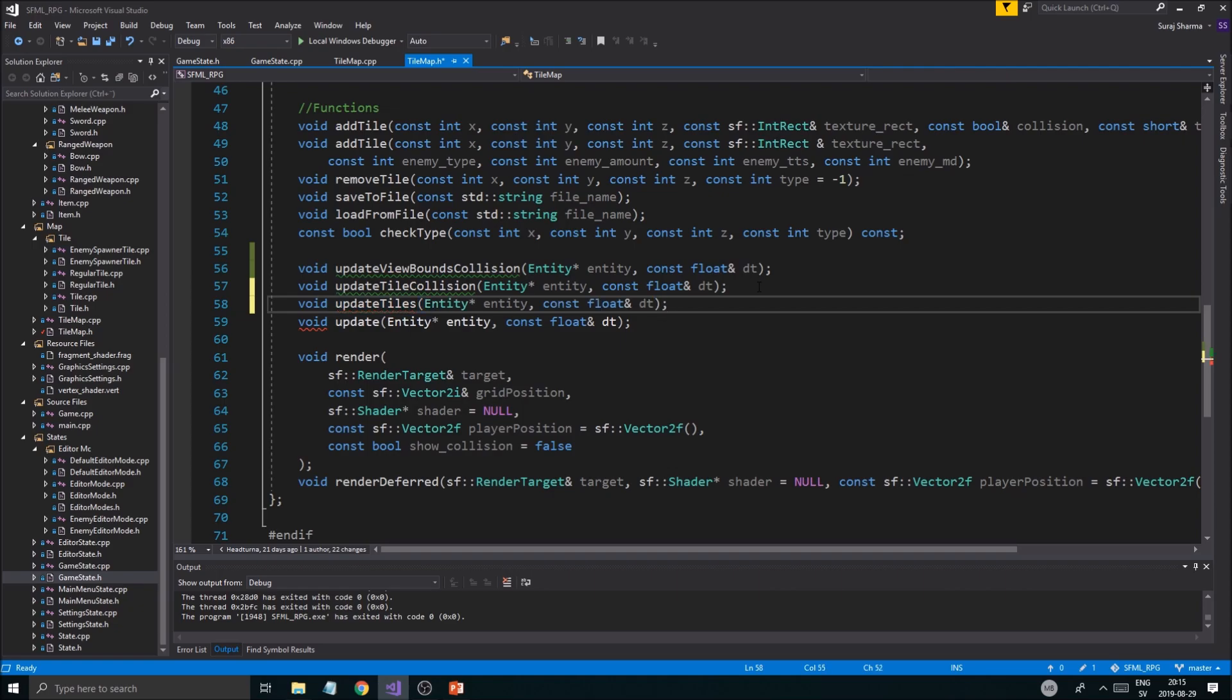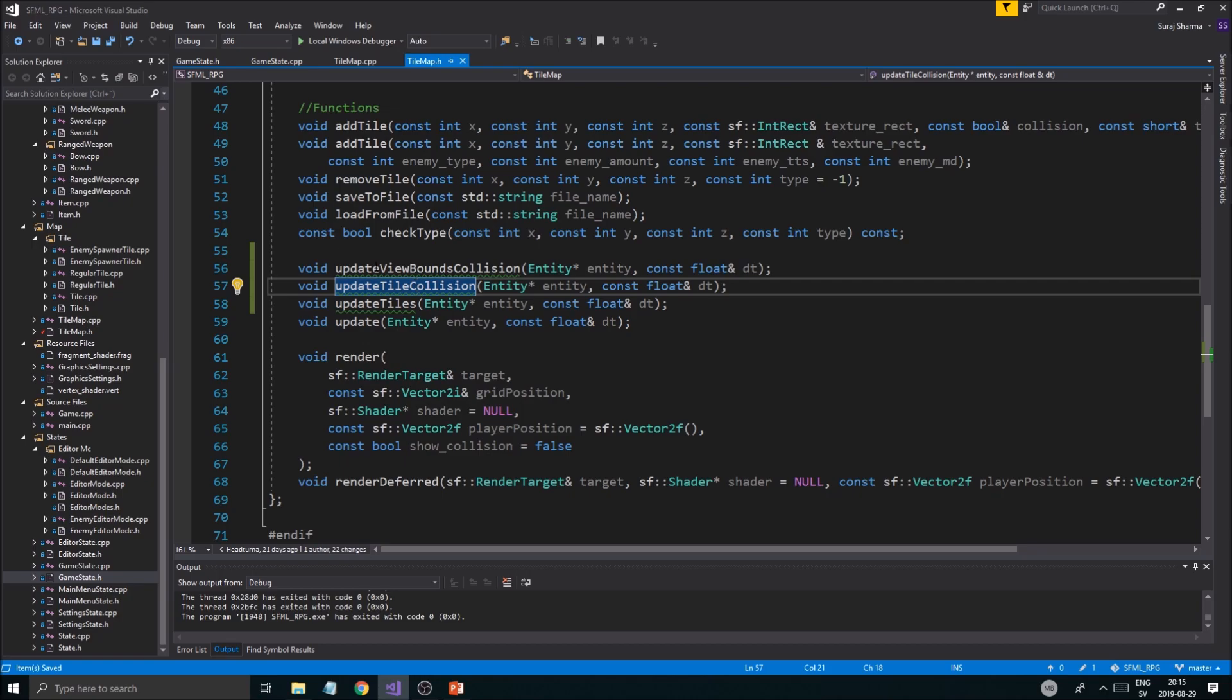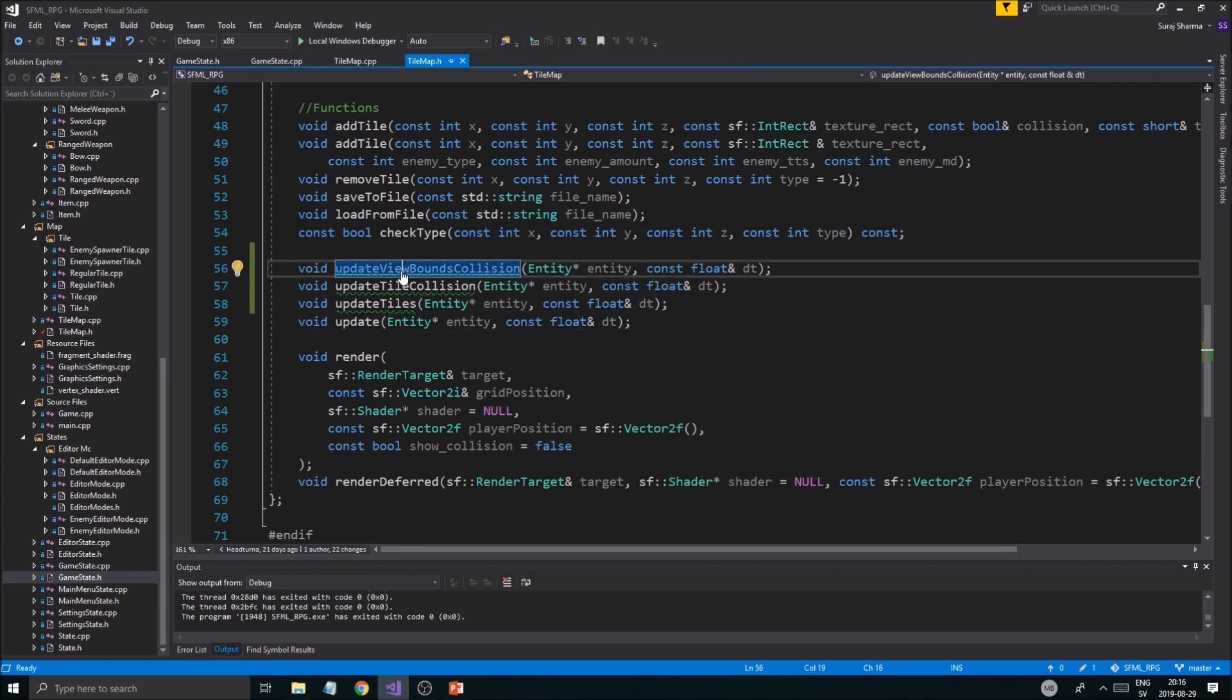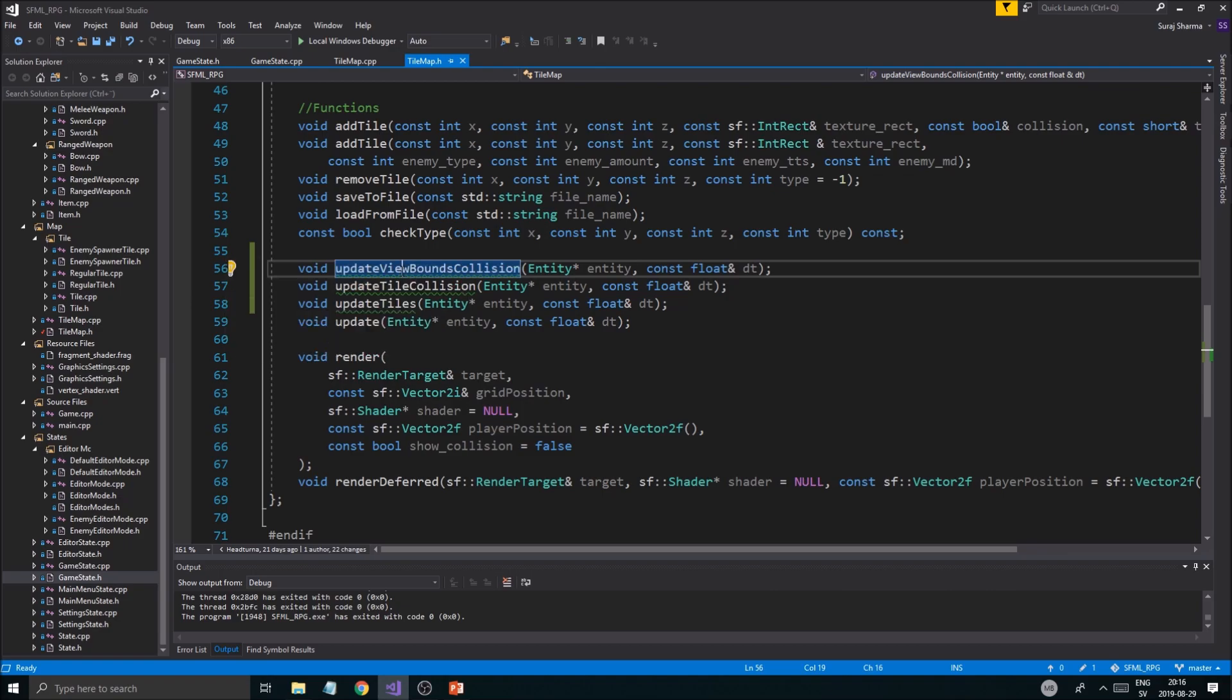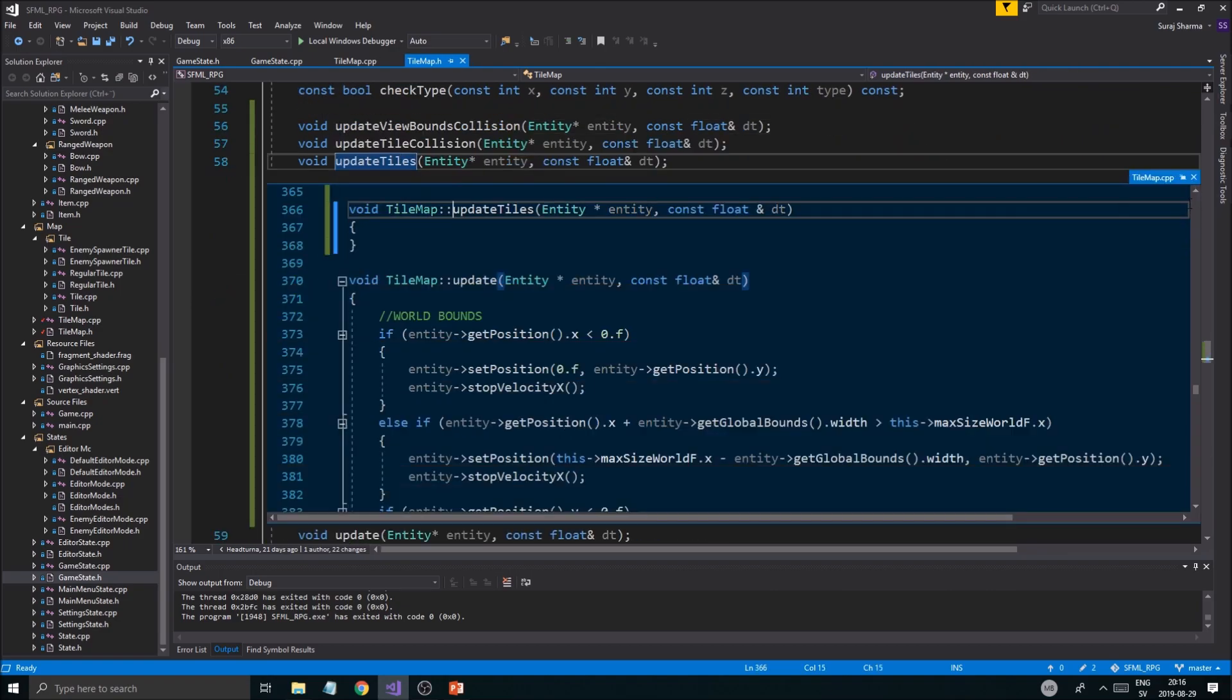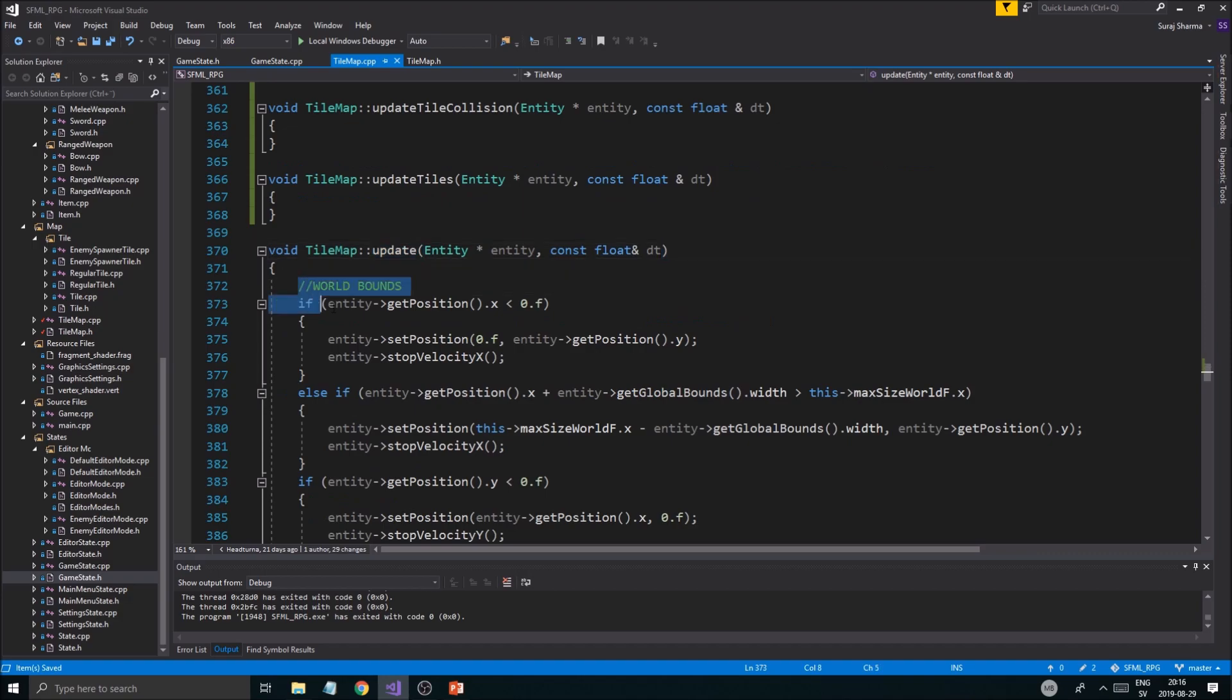This is going to make sure we update tiles all around in the screen because update_tile_collision is going to just check the small area around the player, while update_view_bounds_collision is going to check for stuff around the screen. Let's define these in the h file first.